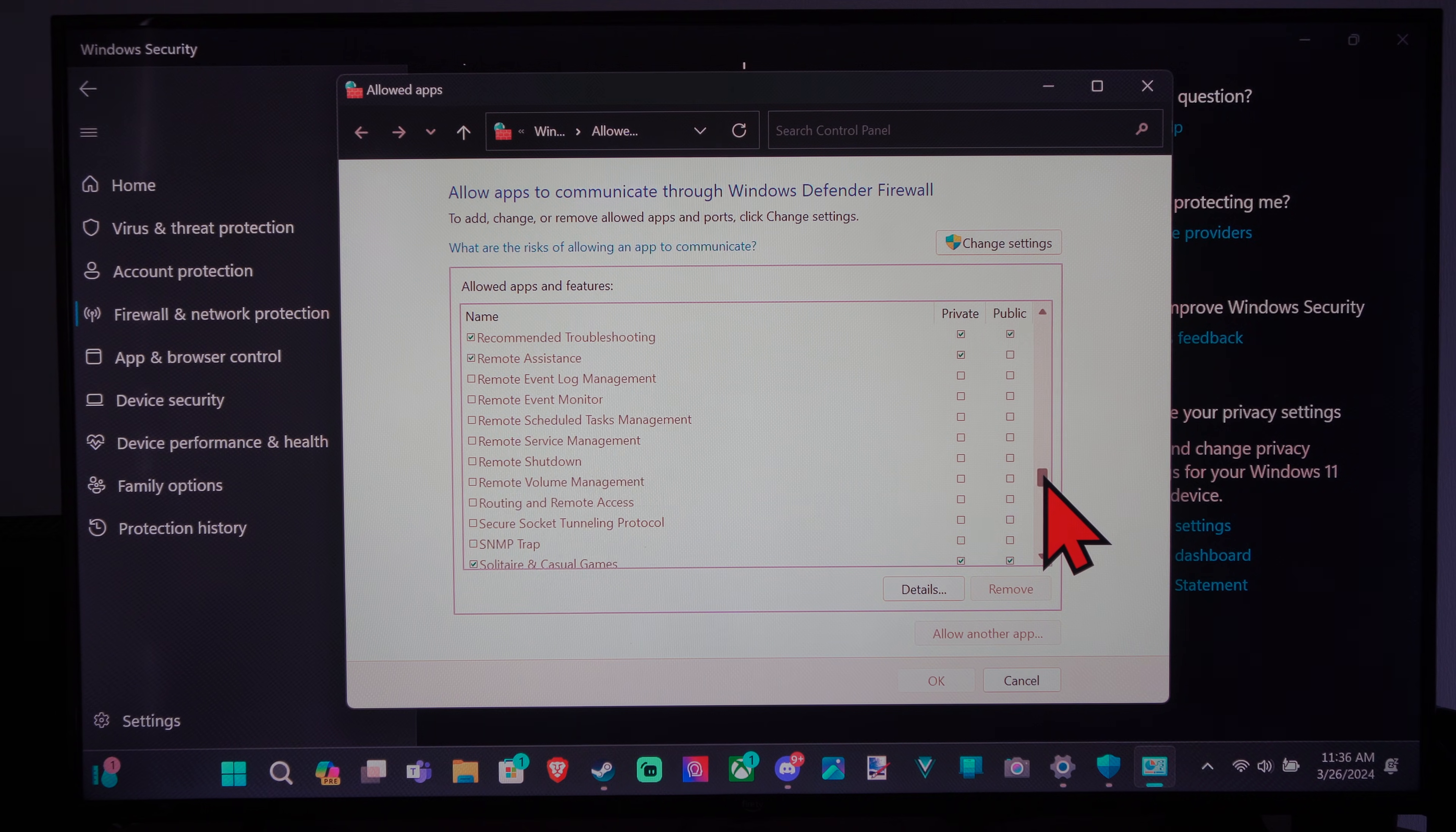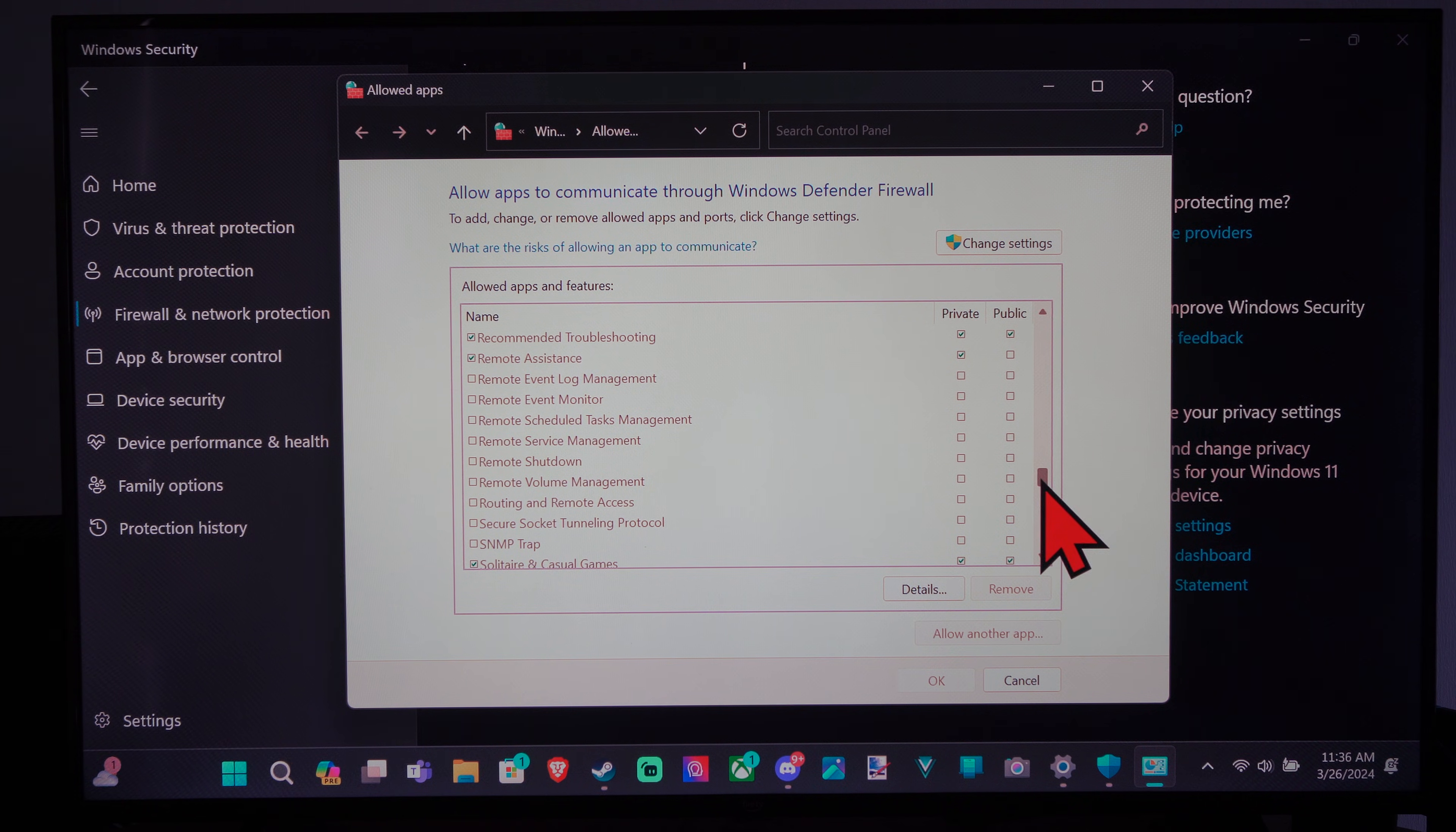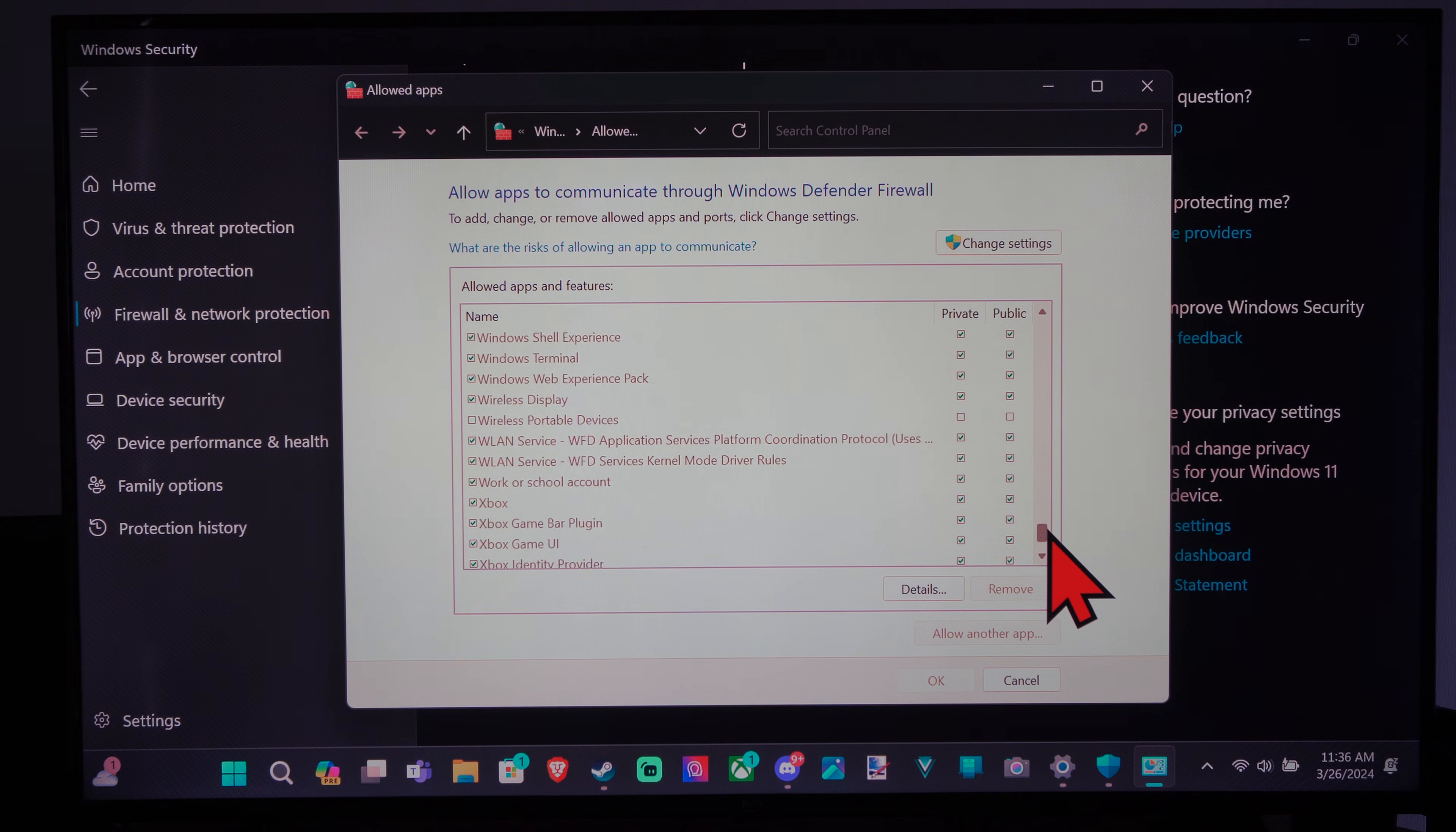Here are some applications that don't have access. I don't know what these are. Remote shutdown, Secure Socket Tunneling Protocol. So they're not applications that I've been using at all or video games.